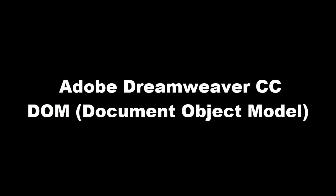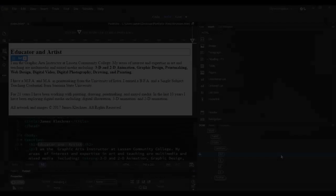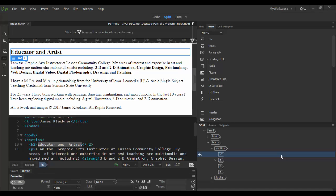Welcome back to Adobe Dreamweaver CC. In this tutorial we're going to cover the DOM panel, and that stands for Document Object Model.